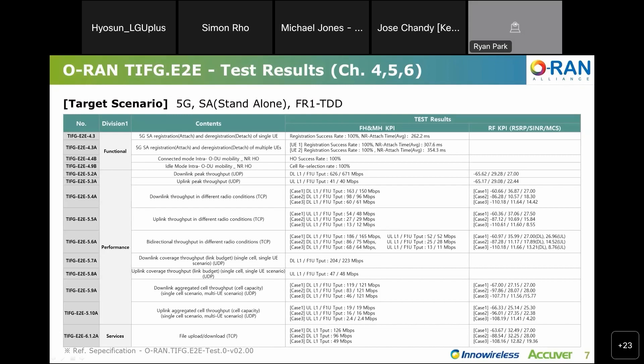Let me talk about two samples. In functional on the first line, you can see that item 4.3, delay of registration call, is 300 ms on average. In performance, 5.2a means downlink peak throughput. In this result, 626 Mbps was obtained. On the right table, there are RF environments at the time. In the service item on the last line, FTP throughput for three RF environments was measured. As a result, it was confirmed that the throughput performance was good in order: excellent, good, poor. During this experiment, we discovered some interesting points which we will discuss again next time I have a chance.